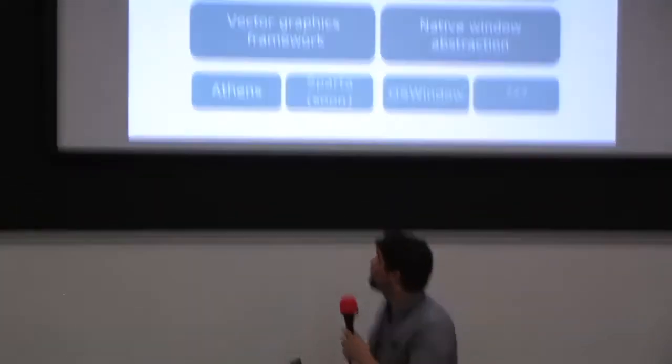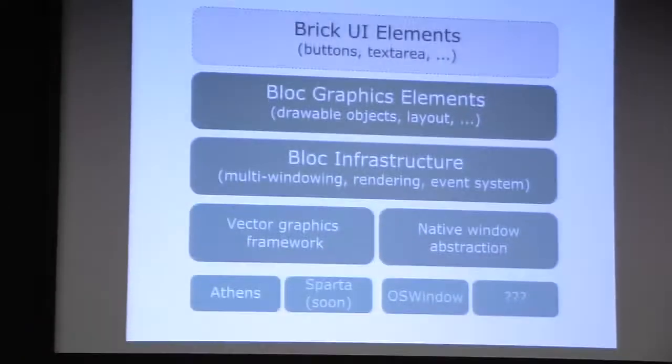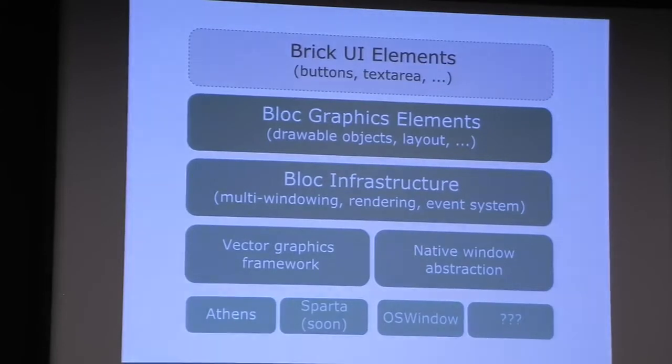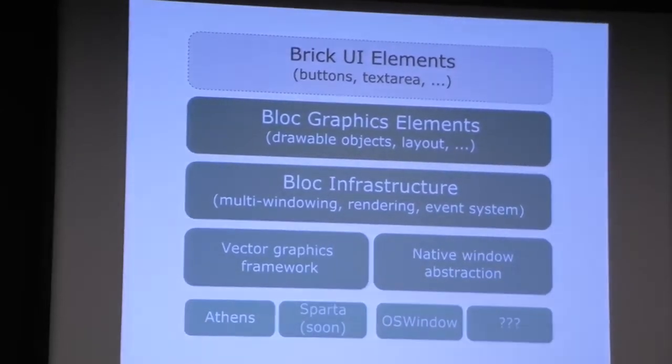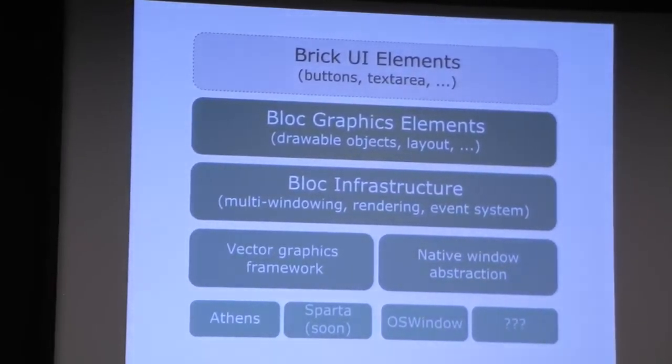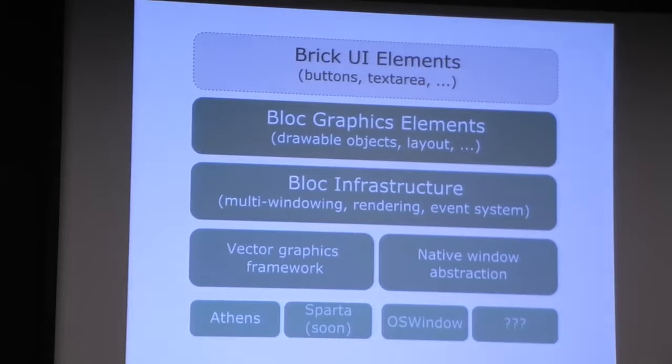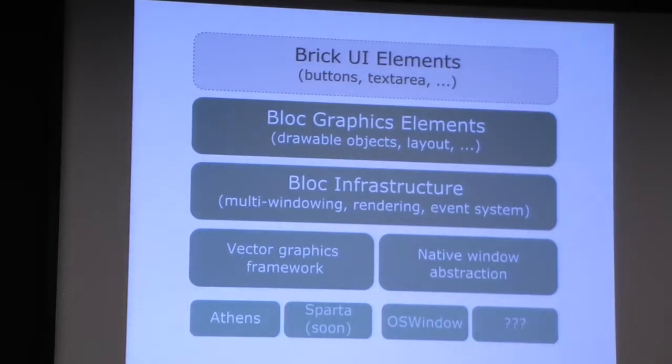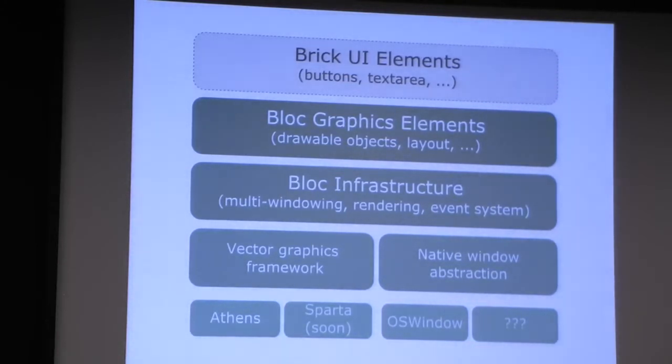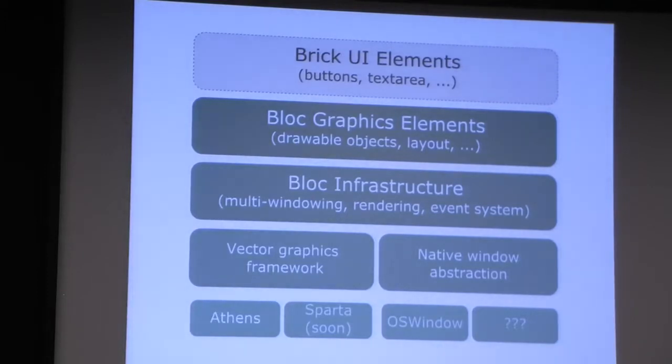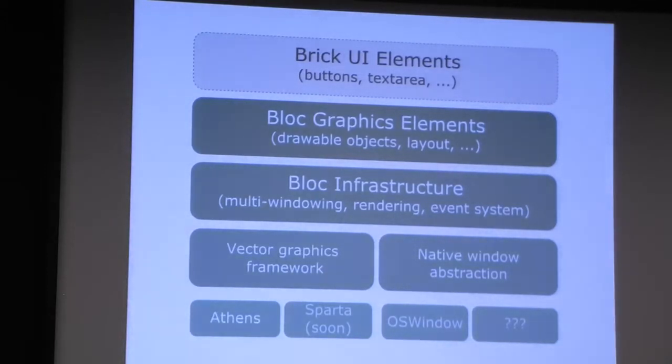First, Bloc provides an infrastructure for multi-windowing, rendering, and events. This infrastructure is based on a vector graphic framework like Athens or Sparta, and it's also based on a native window abstraction, for example OS window for multi-windowing in a desktop environment.